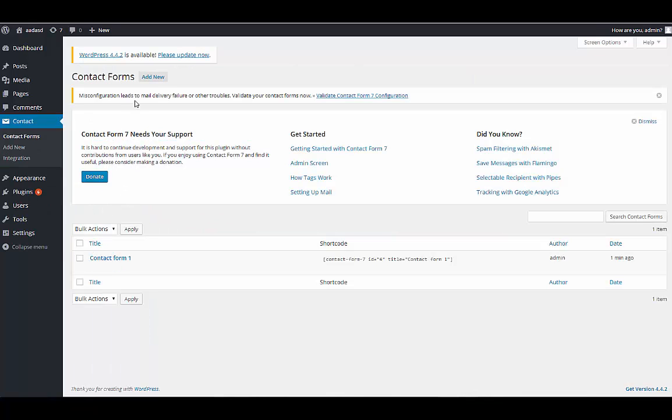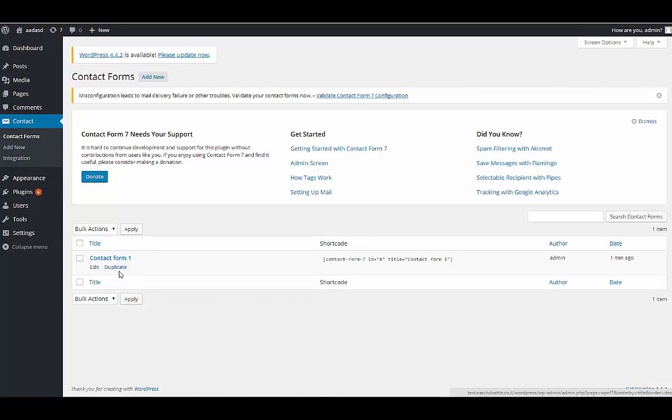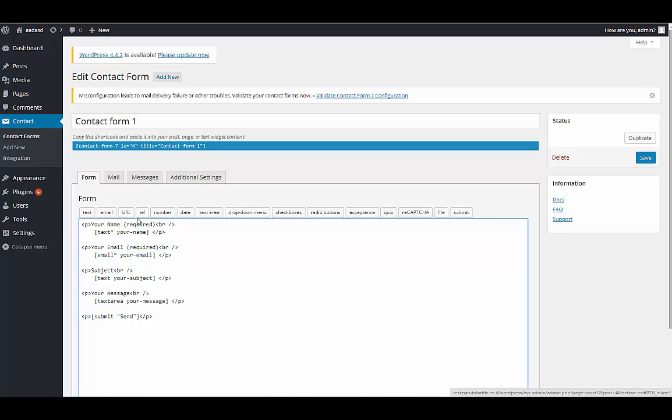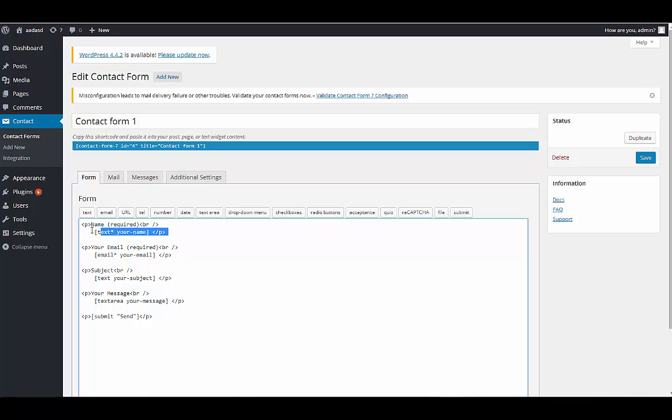You've got a basic form over here. As you can see, like your name and required. If you add this note over the code name, it will be a required thing. So let's say name required, let's create second thing.